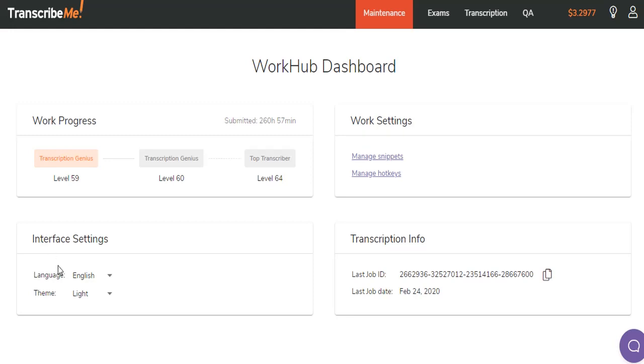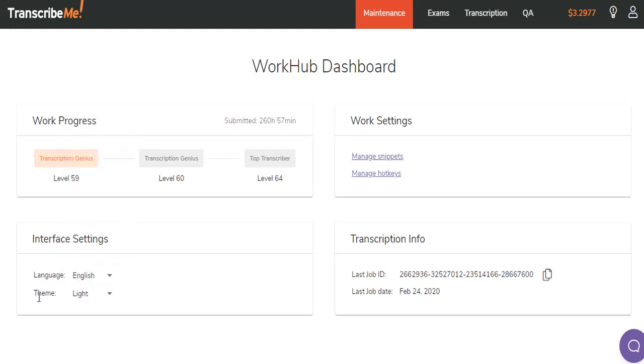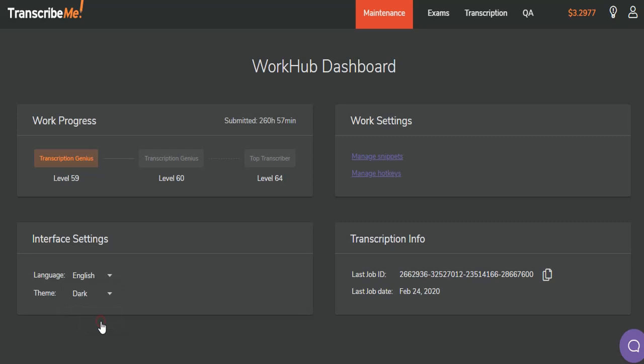On your interface settings, you can choose your language. And now, new to the WorkHub interface, you can change your theme, light or dark. Many people prefer working with dark theme because it's a little easier on the eyes. So I'm going to leave it there for now.